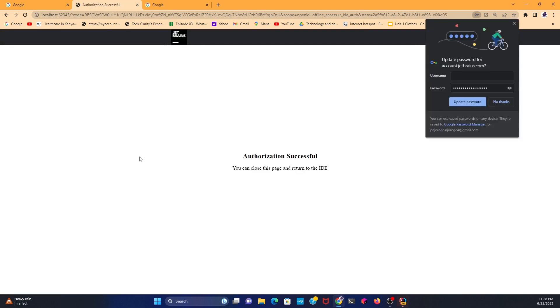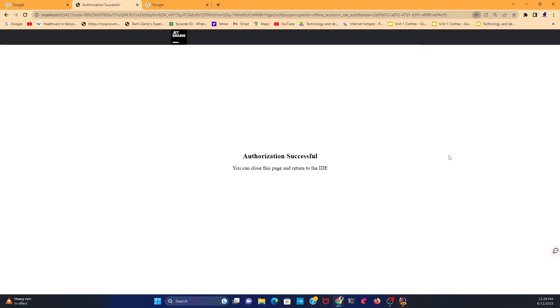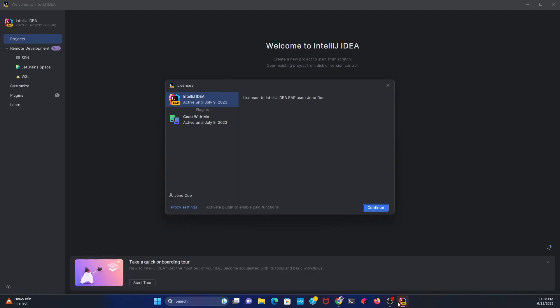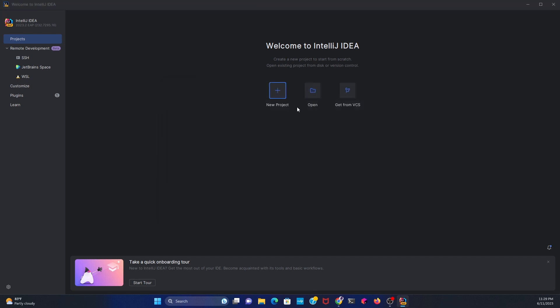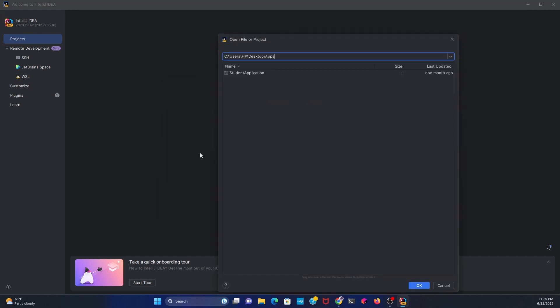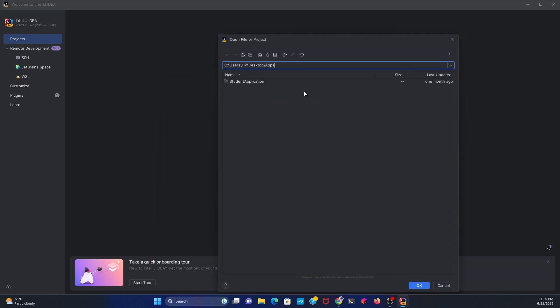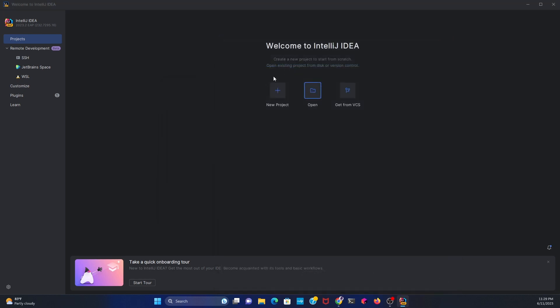You will get this message saying that authorization was successful. That means you're able to use JetBrain. Click on Next, and then now you can insert any application that you want and continue working.